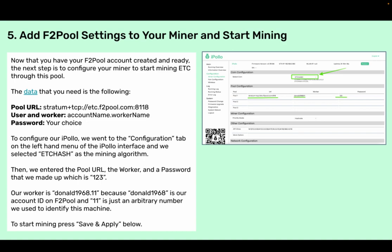Step five: add F2Pool settings to your miner and start mining. Now that you have your F2Pool account created and ready, the next step is to configure your miner to start mining ETC through this pool. The data that you need is the following: Pool URL, which is the provided URL; User and worker, which the format is account name dot worker name; and password, which is a password of your choice.